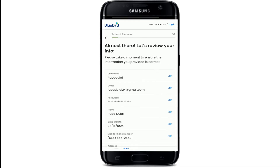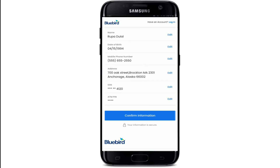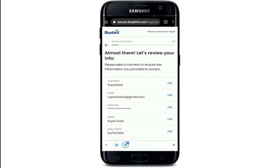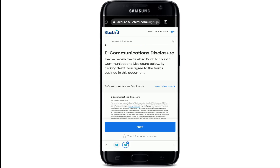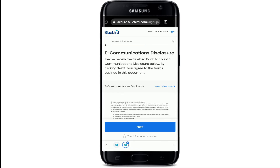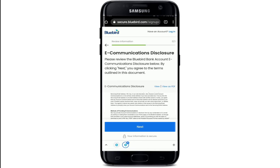Go ahead and review your information to check if everything is correct. If anything is not correct, you can tap on the Edit link beside your name or any other information you'd like to change to re-correct it. Finally, click on 'Confirm Information' after everything has been reviewed.